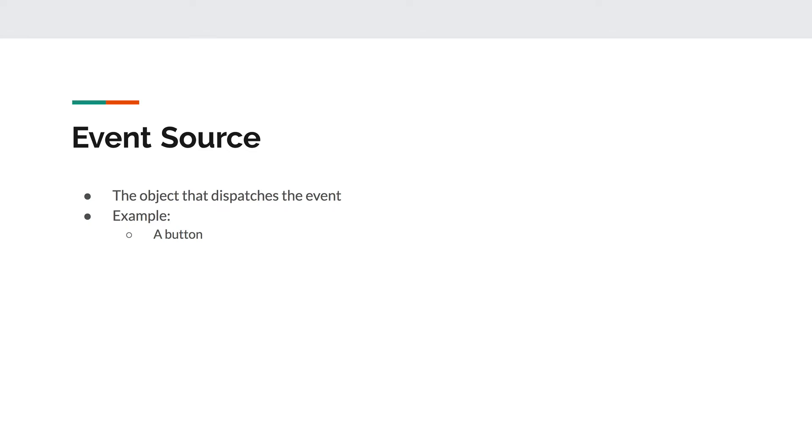Now, to understand what it means when I say that the event source dispatches the event, you can imagine the button, if it could speak, actually announcing to the rest of the program that it has been clicked. So you can imagine it dispatching the click event by shouting, 'Hey everyone, I've just been clicked.' And when it announces that event, there has to be another object designated to actually listen to that announcement.